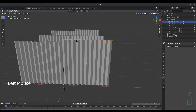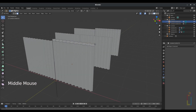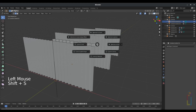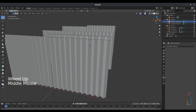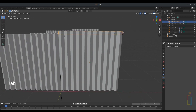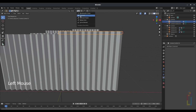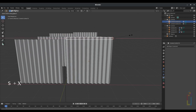Select curtains_control_o1, Tab into Edit Mode, press 2 for edge selection, select this edge right here. Press Shift+S and select Cursor to Selected. Then Tab back to Object Mode and go to Pivot Point, changing it to 3D Cursor.